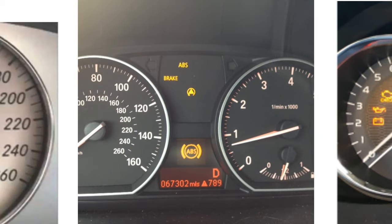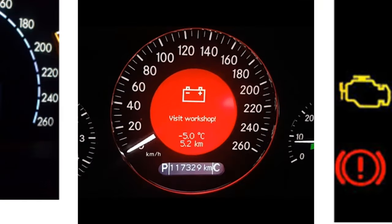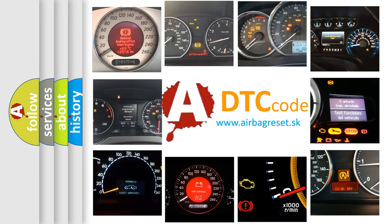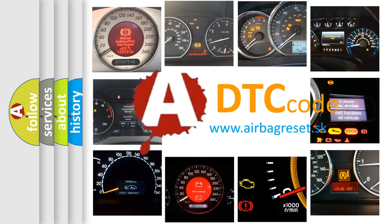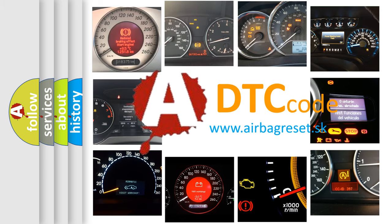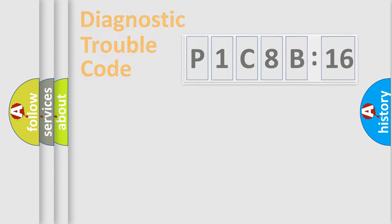How is the error code interpreted by the vehicle? What does P1C8B16 mean, or how to correct this fault? Today we will find answers to these questions together. Let's do this.